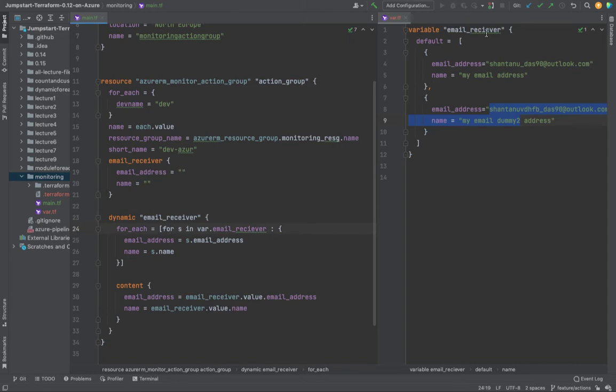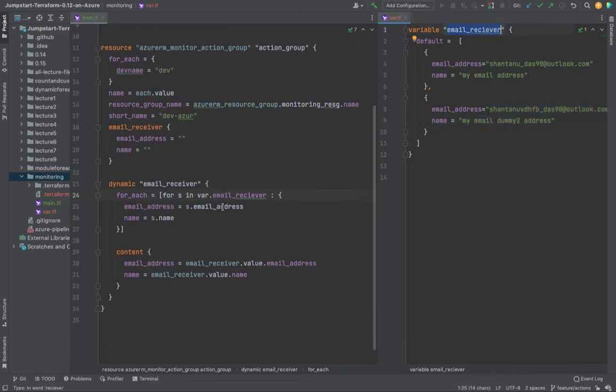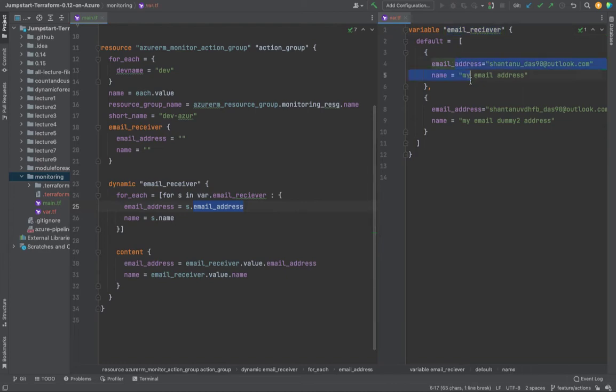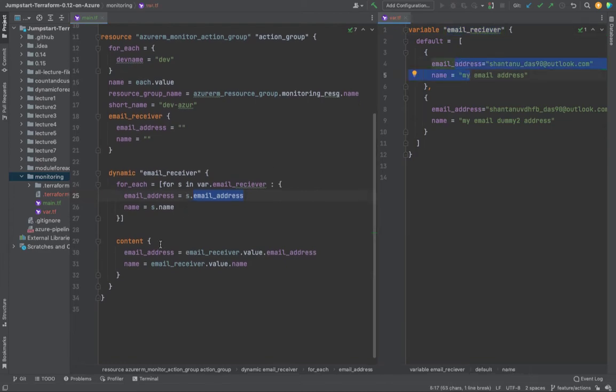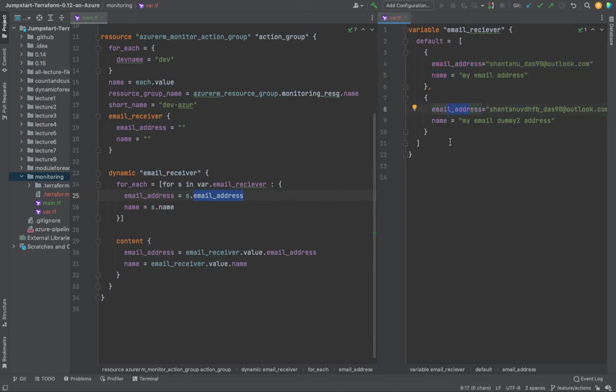where I'm iterating through this particular variable and using it to iterate through the object inside the array. I'm doing the same for content, where I'm iterating through the email receiver, through this email address and then the name.